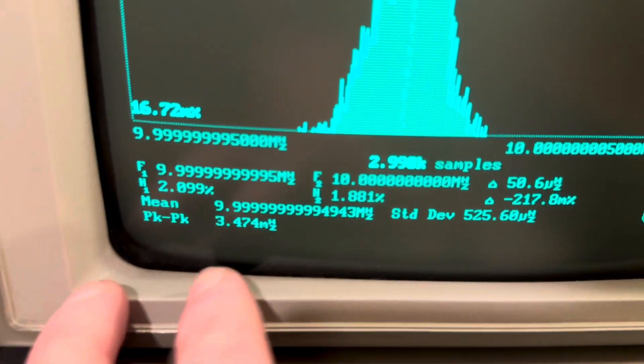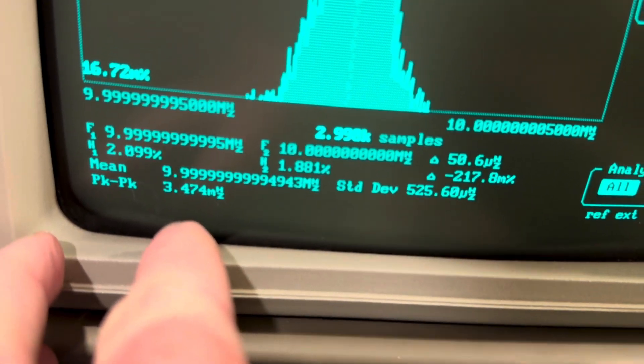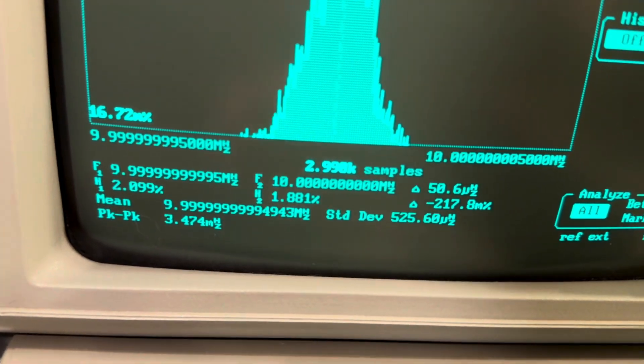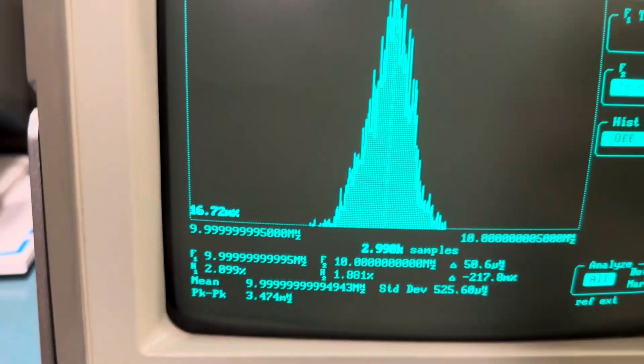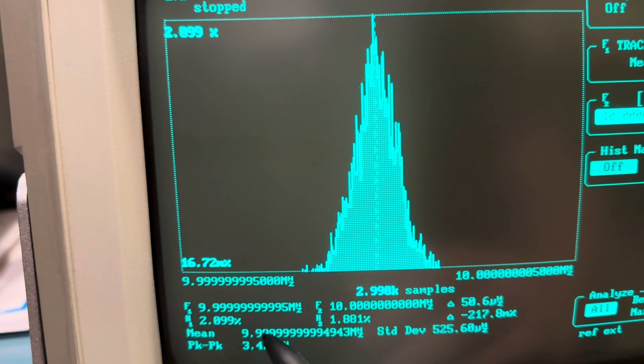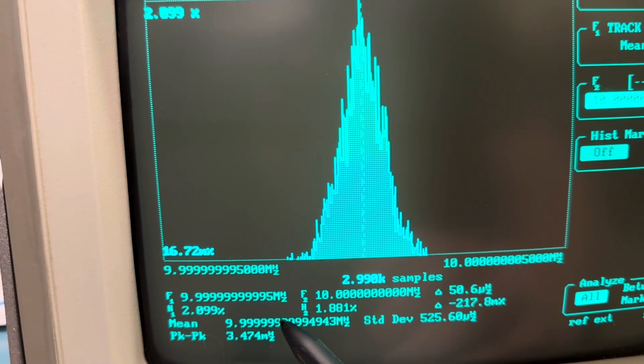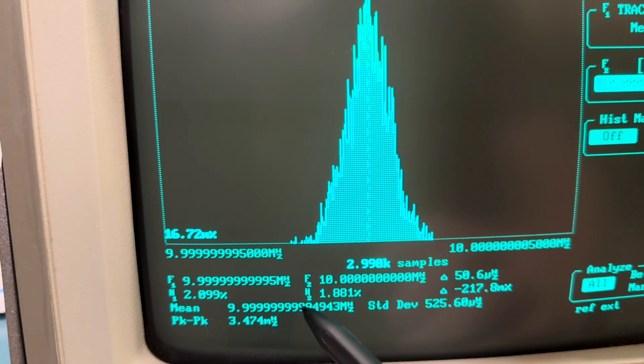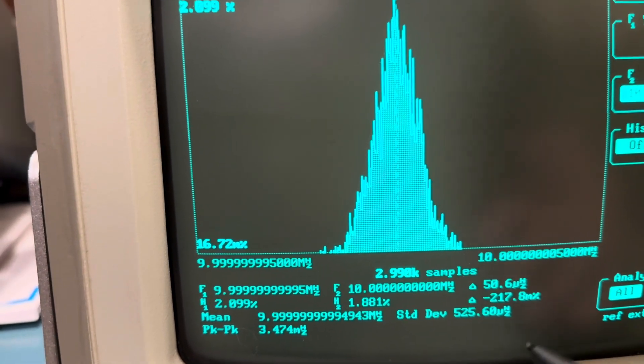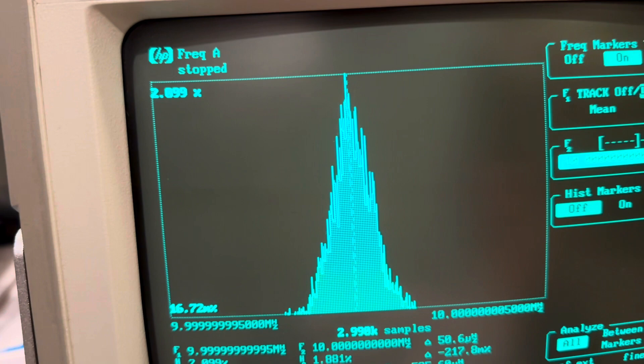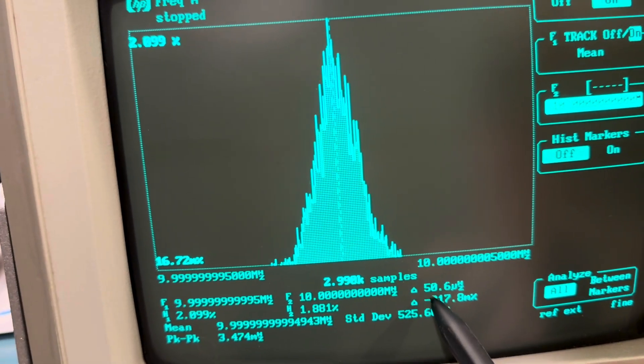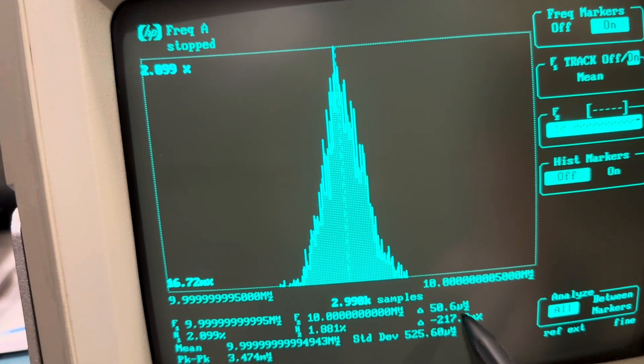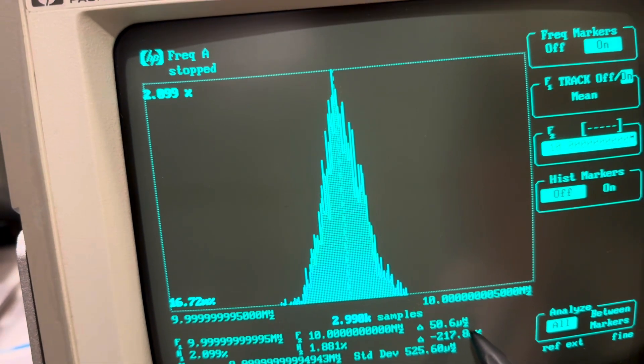So we have, let's see if I can read this all out. You're not helping, Claire. Let's see if I can read this all out. 9.999999999994943. Effectively, that means from 10 megahertz, right here, were 50.6 microhertz averaged.